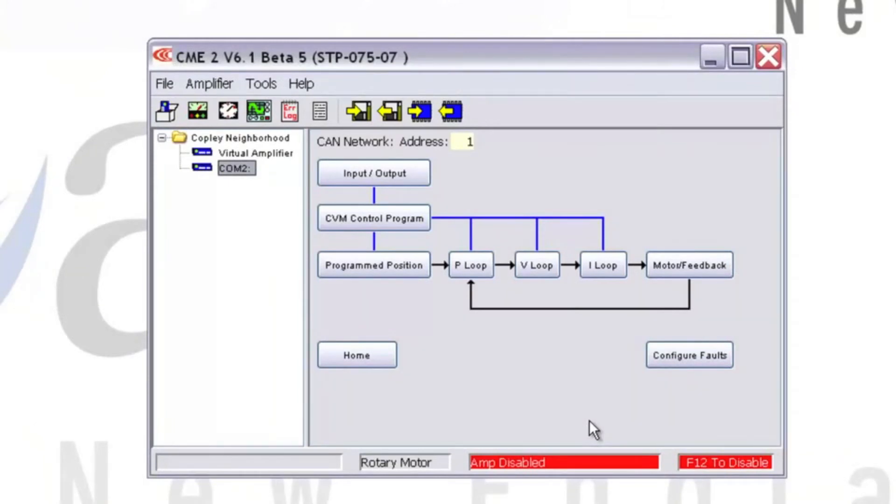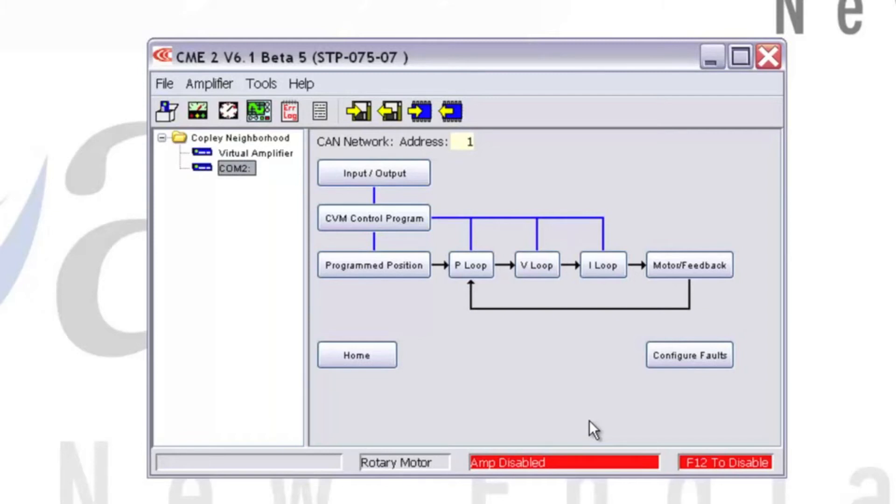CME2 will begin to scan the list of COM ports for available Copley drives. If you receive a communications error stating that CME2 could not connect to an amplifier on COMX, then you'll need to go back and check a few things.